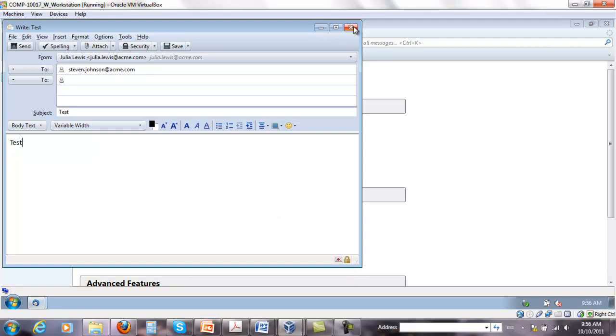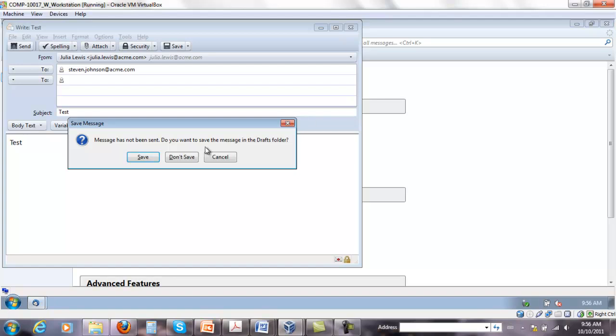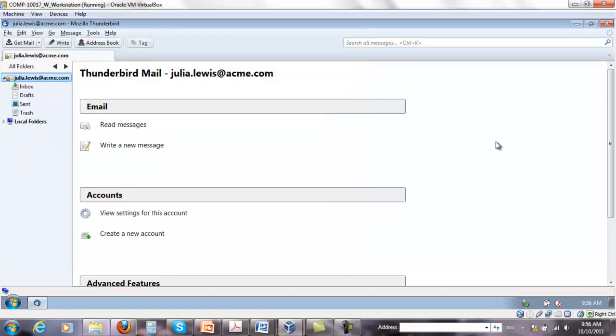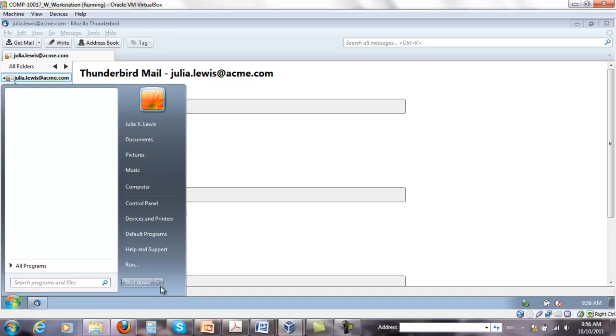So if I send an email from Steven Johnson to Julia first, Thunderbird will automatically pick up the public key and store it internally. So I'm just going to show you that.